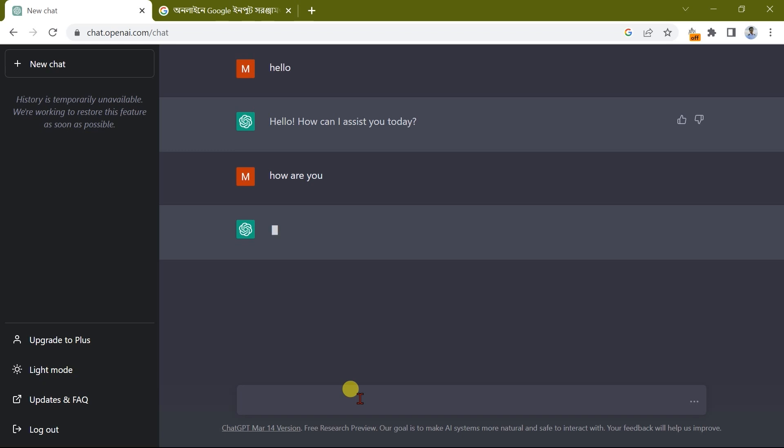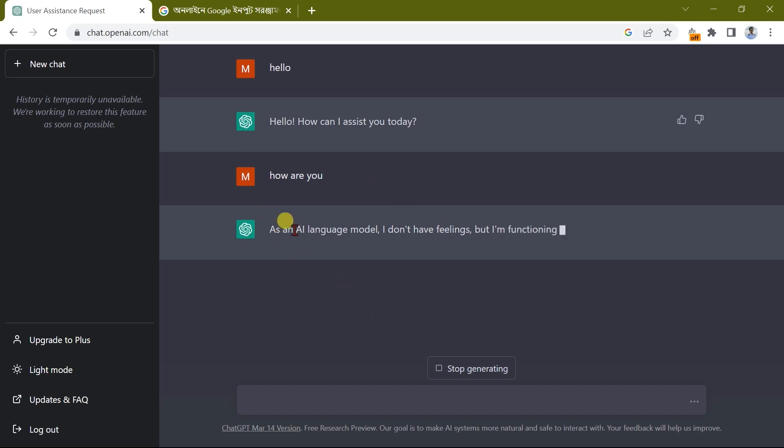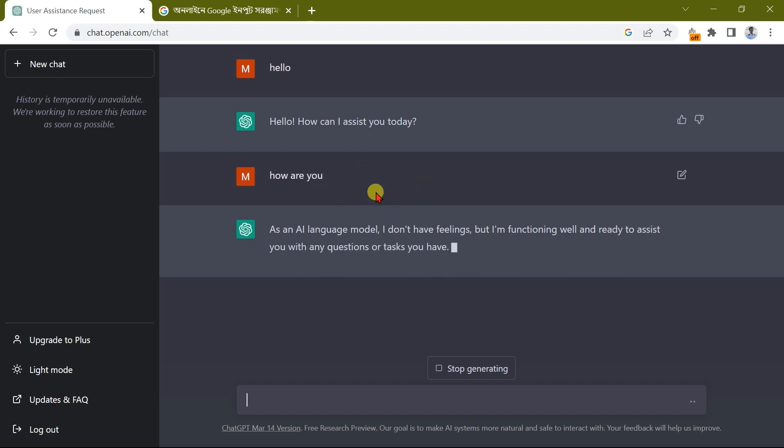When I did this programming, I asked about Java programming. Now, as an artificial intelligent language model, I don't have feelings. I will comment about Java programming.